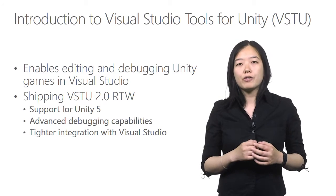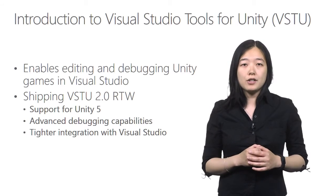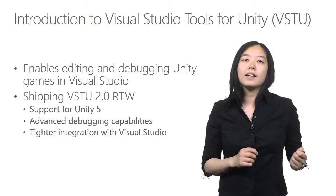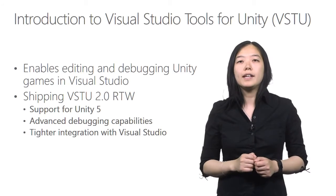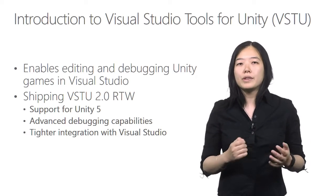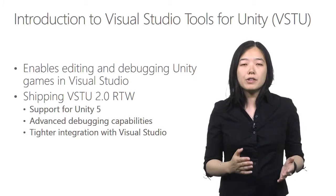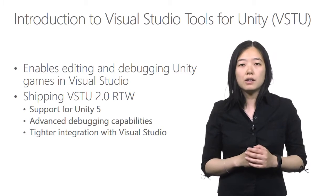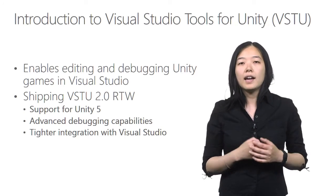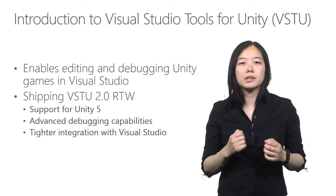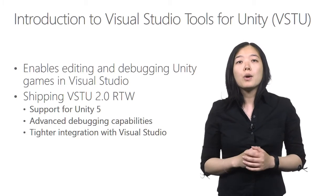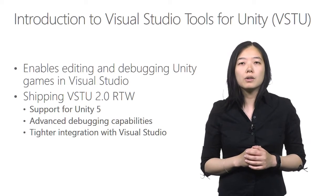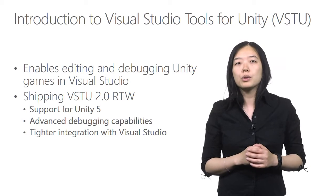VSTU is a free Microsoft Visual Studio extension that enables editing and debugging Unity games inside Visual Studio. With this add-on, you can leverage everything you already know about Visual Studio IDE and the powerful debugger to keep you productive. Today, we're shipping Visual Studio 2.0 RTW for Visual Studio 2015.